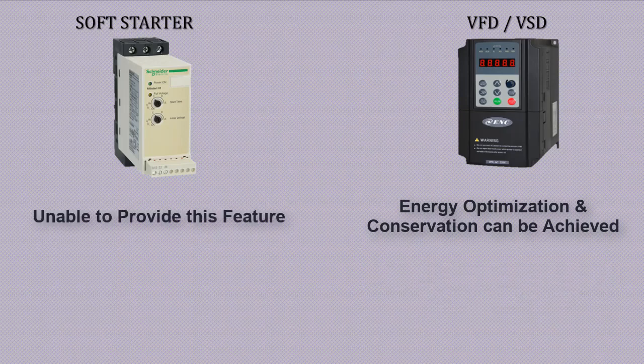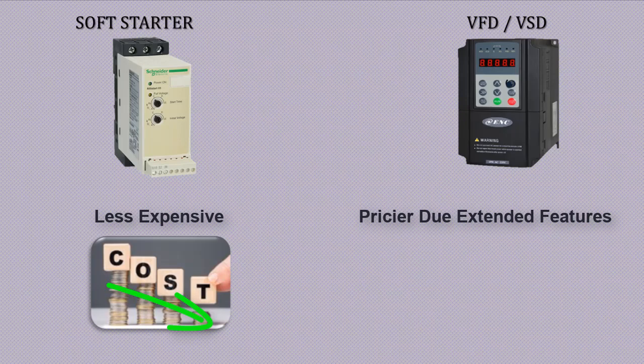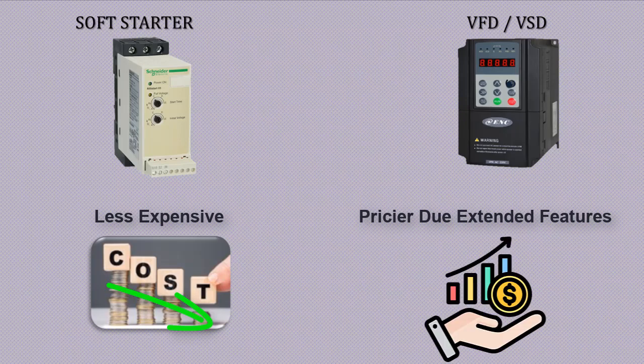Generally soft starters are less expensive. VFDs are expensive due to their advanced features.